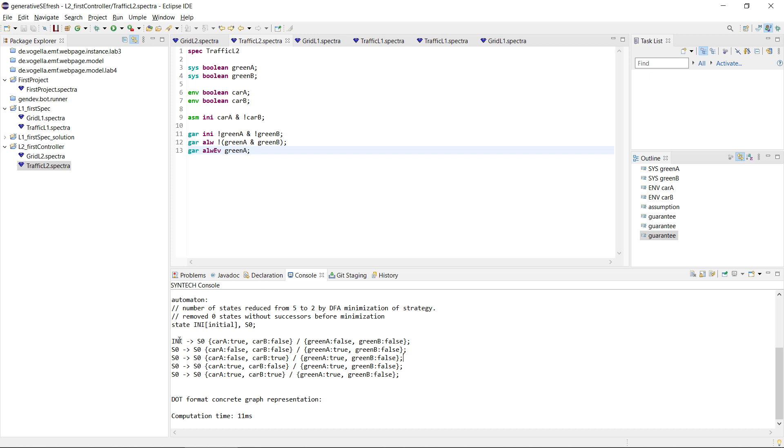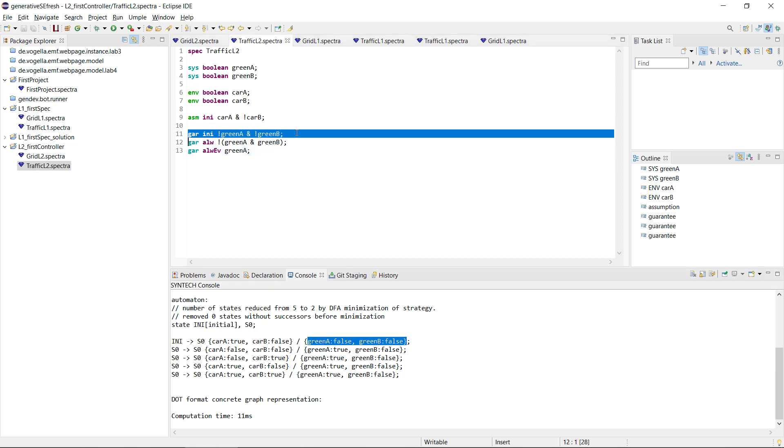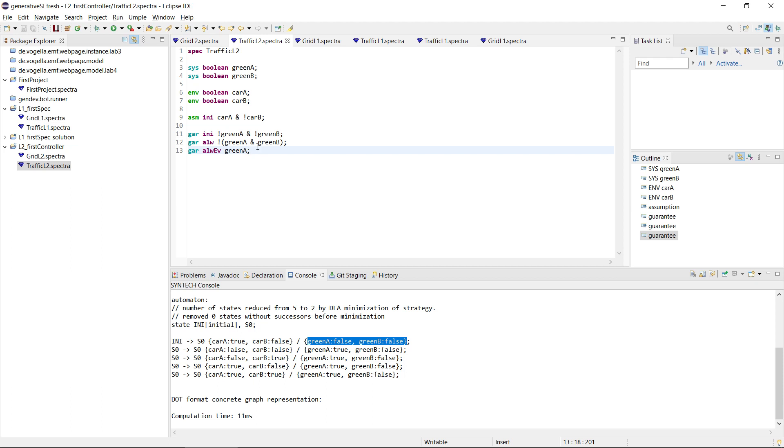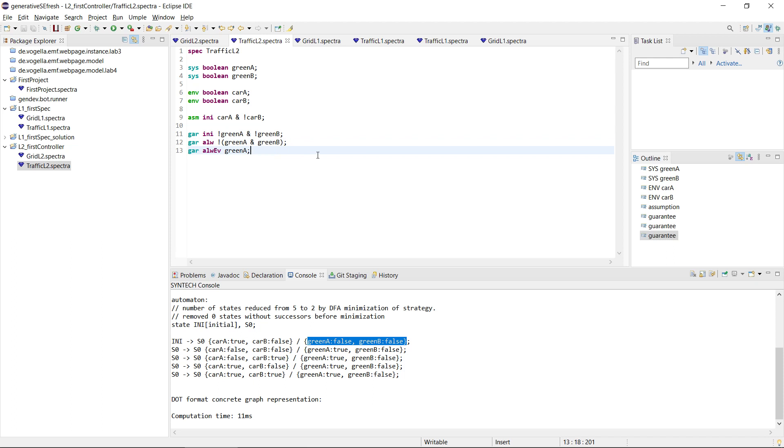Okay, so there's one initial state which has car A true and B false as the input, that is expected because that's the only initial state that the environment provides. Then the output is false and false for green A and green B, which also makes sense because it satisfies this initial guarantee. Then we should never see an output where A and B are true together, which also is the case. But then we see actually that we only have a single state here, and in this single state, no matter what the input is, the output is always that green A is true, because that is also our liveness guarantee that we need to satisfy, and then green B is simply false because we have this safety guarantee here that A and B are never green together.